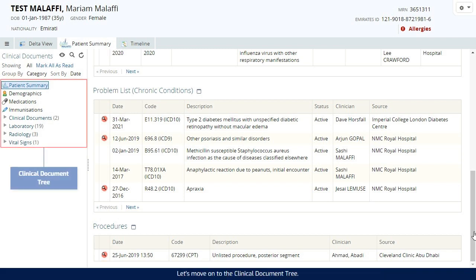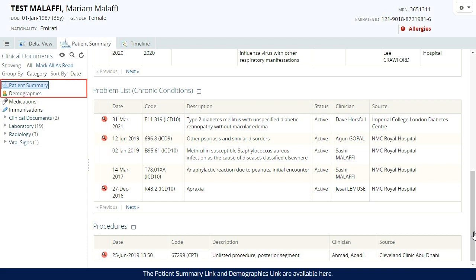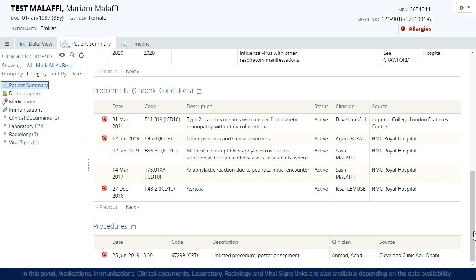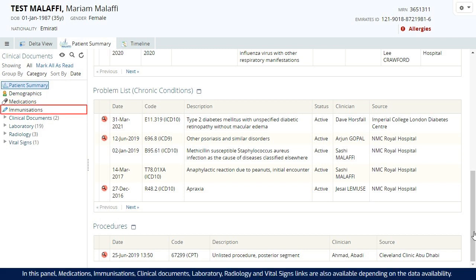Let's move on to the clinical document tree. The patient summary link and demographics link are available here. The patient summary and patient demographics can be accessed and refreshed from these links. In this panel, medications, immunisations,